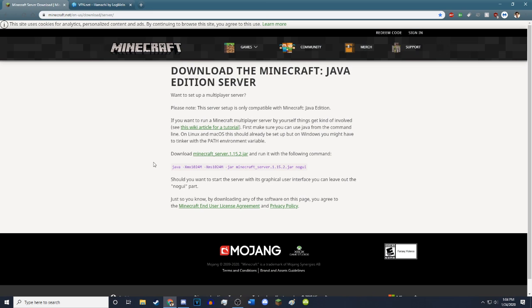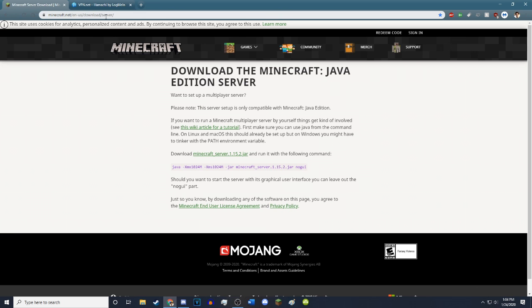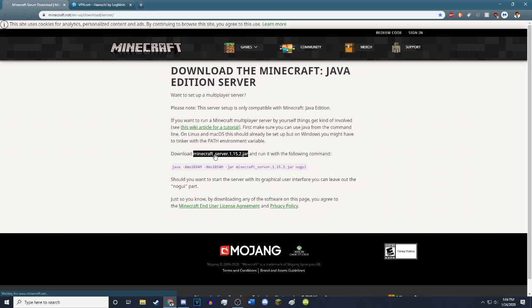The first thing you want to do is obviously download the Minecraft server, which you can at minecraft.net. Just download server. You can just Google it and it'll give you this page. It should look something like this. You just hit download.